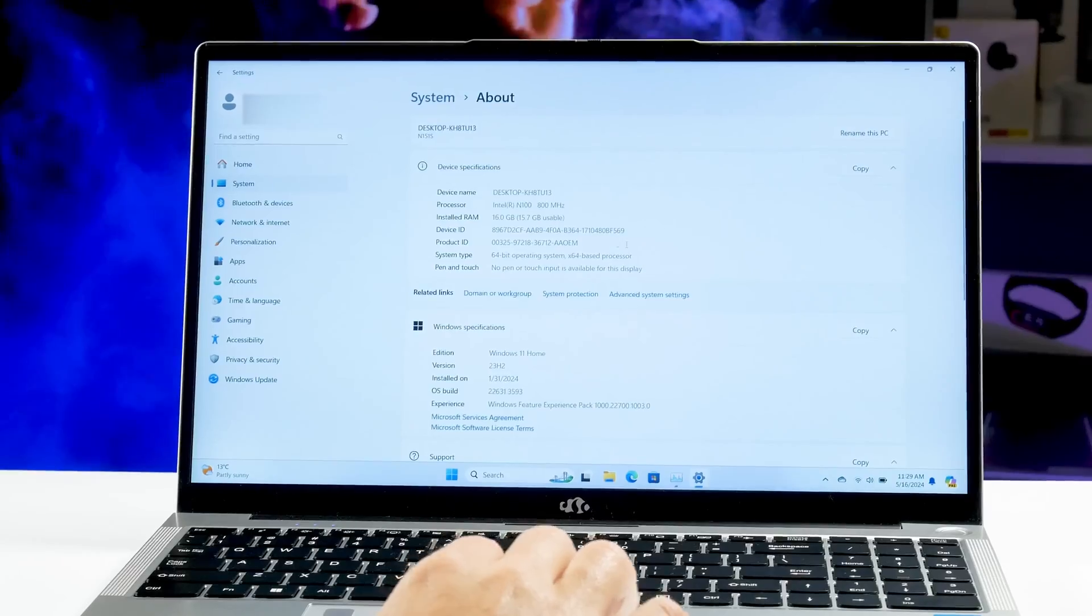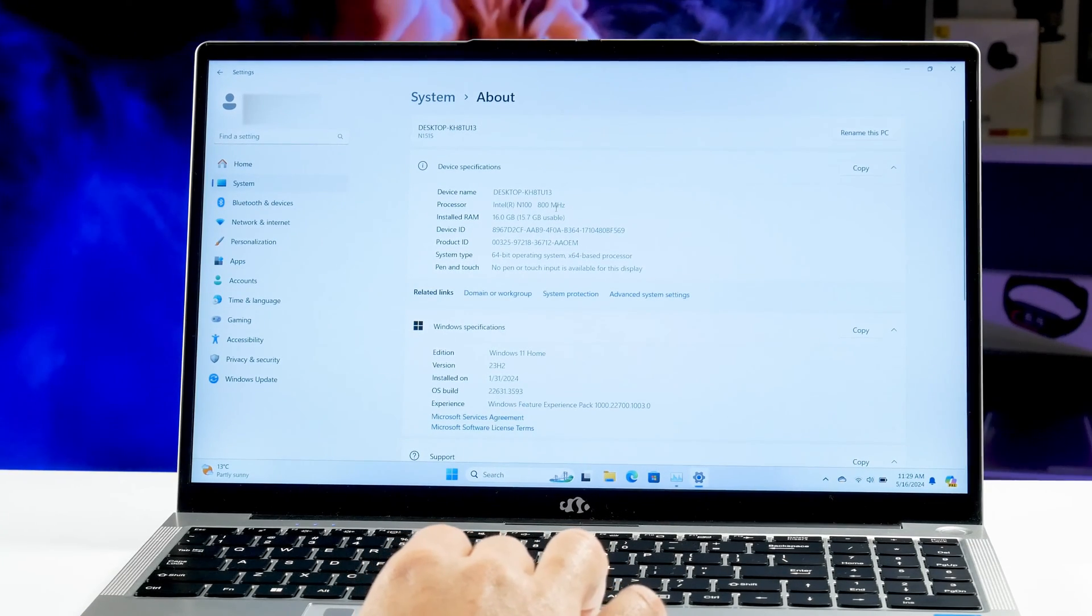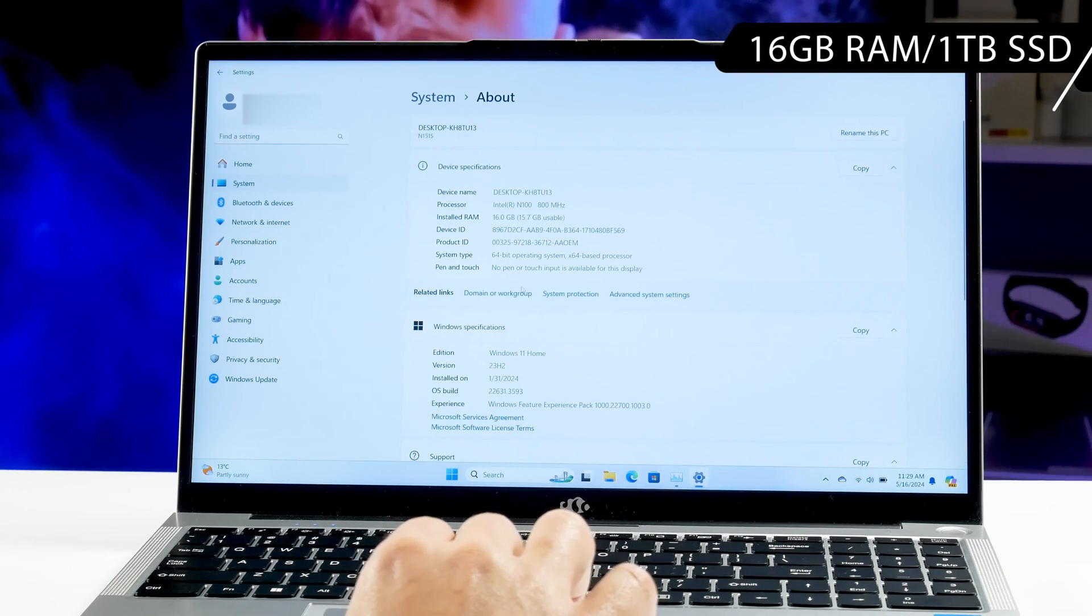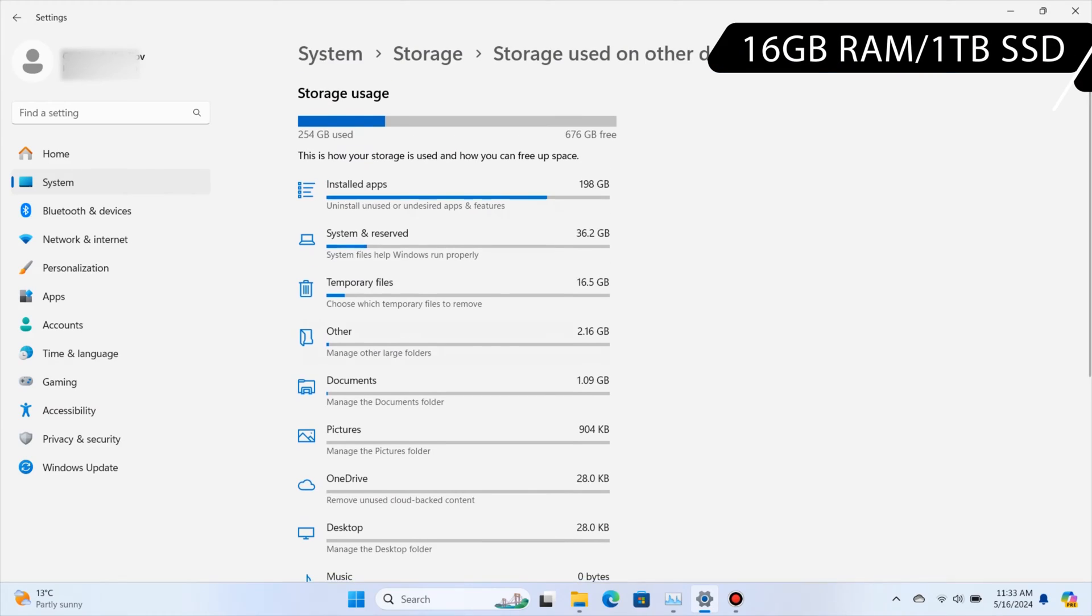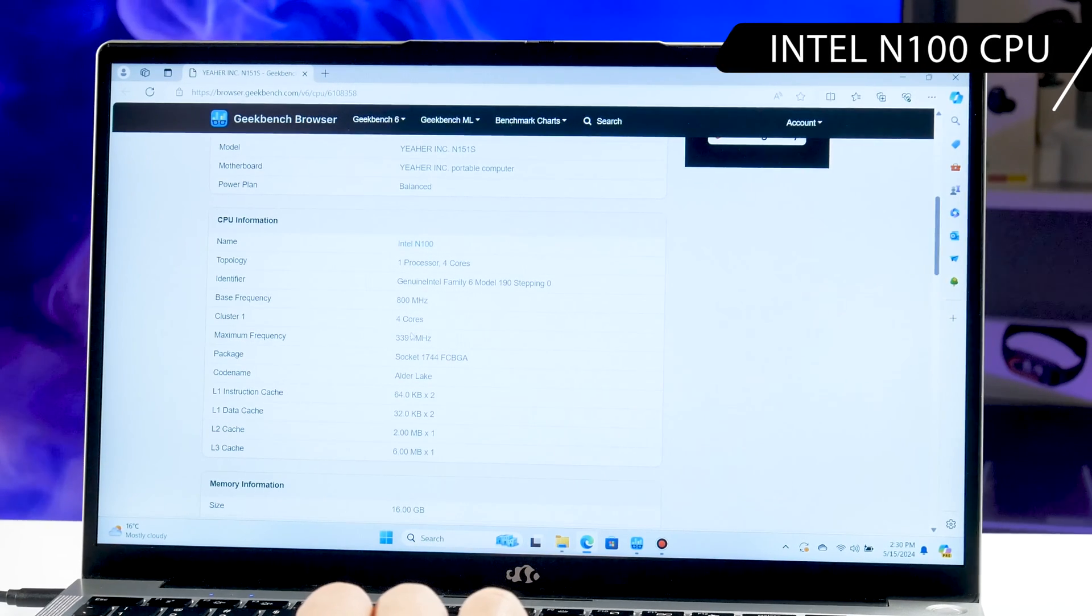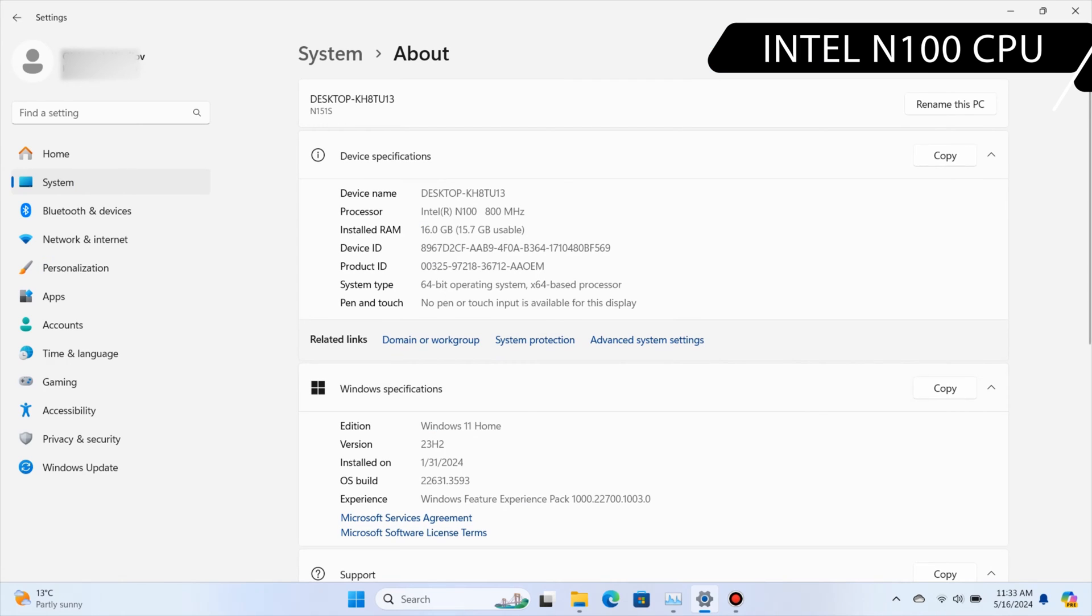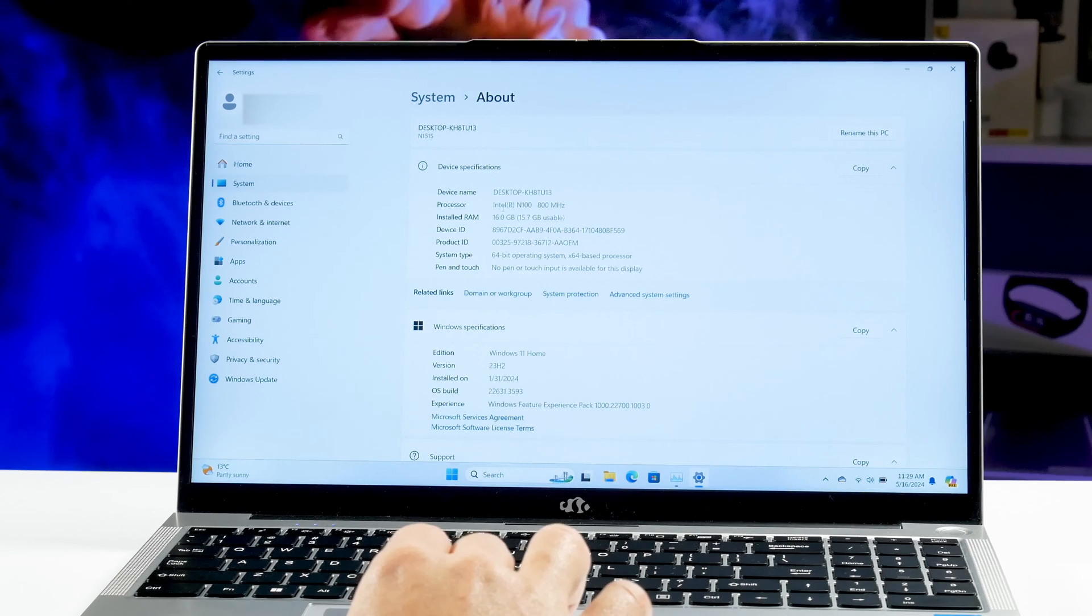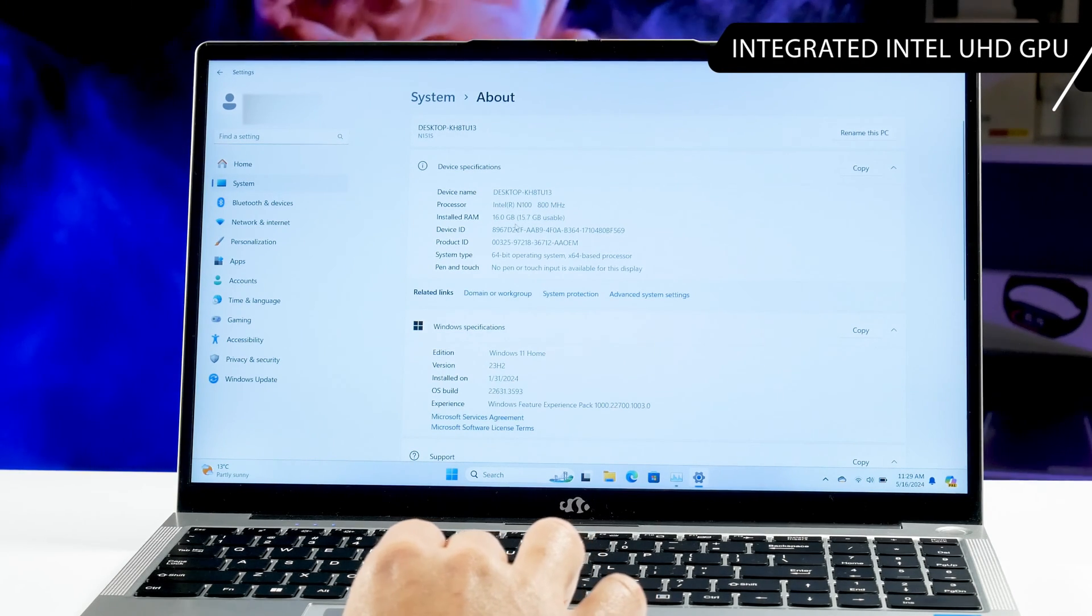So, you are probably most interested to know about the performance of the Nemo Youngbook laptop. As I said before, I have the version with 16GB of RAM and 1TB of SSD storage. As for the processor, there is an Intel N100 installed here. This is entry-level CPU for budget laptops and ultrabooks. The Nemo Youngbook also comes with integrated Intel UHD graphics.